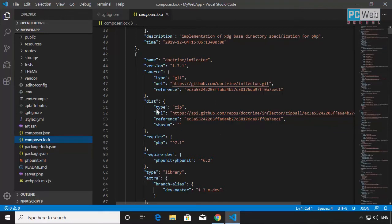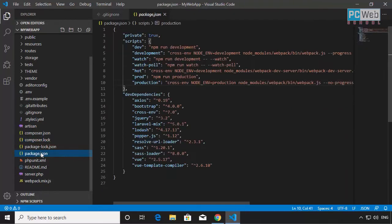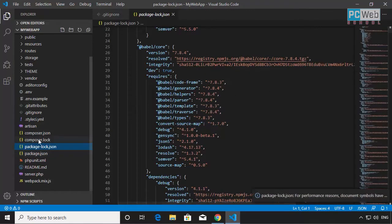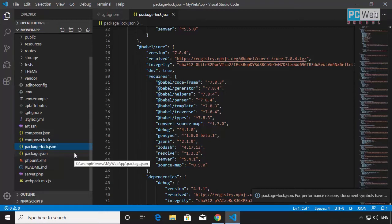We can also see package.json and its lock file. The package.json is similar to composer.json but for JavaScript — it holds JavaScript dependencies for the project and framework. The lock file does the same as composer.lock does for composer.json. So composer.json is for PHP, and package.json is for Node/JavaScript.